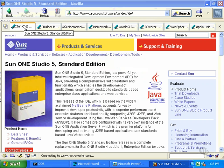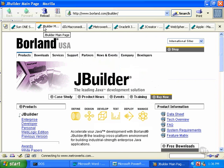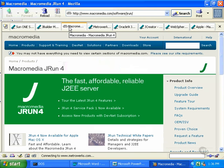The Sun One Studio IDE is an extension of the NetBeans development system that's freely available from Sun's Java website. Like most of the IDEs, you can download an evaluation copy. Possibly the most popular of the commercial IDEs is Borland's JBuilder. It's also possible to download an evaluation copy that you can use to find out whether or not you like it.